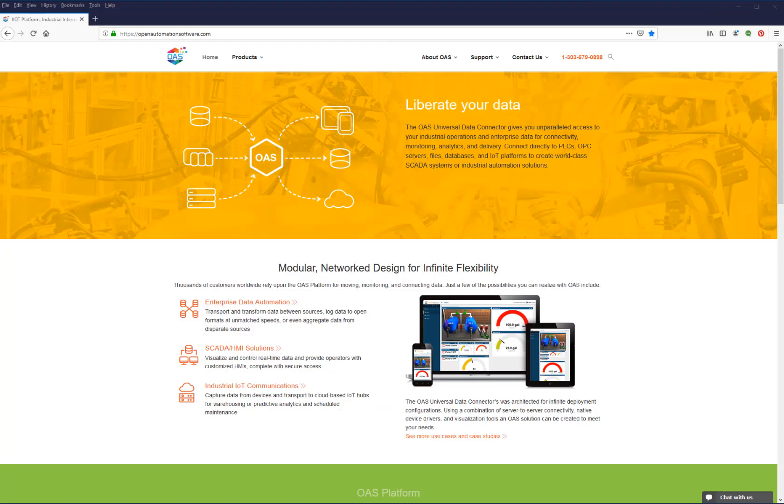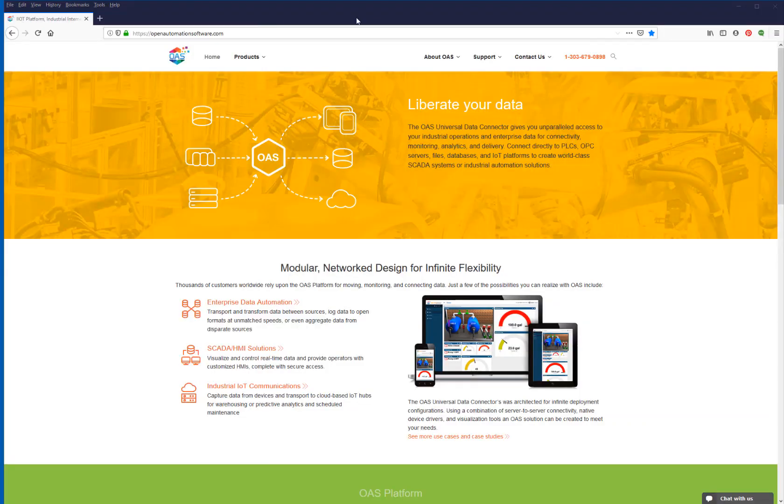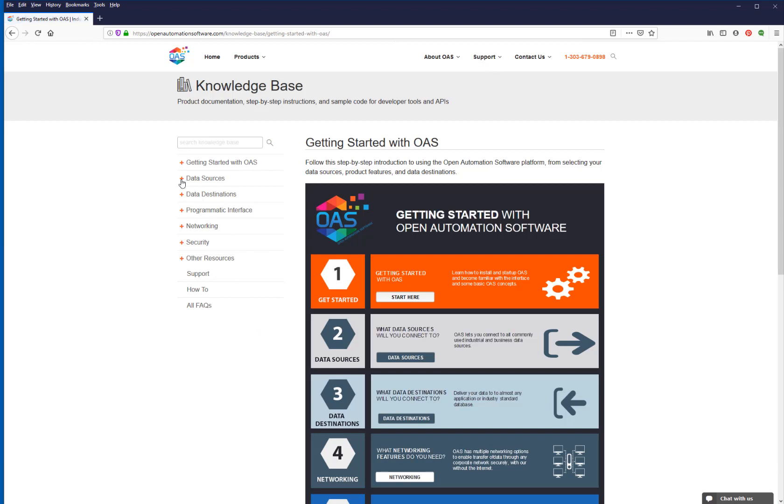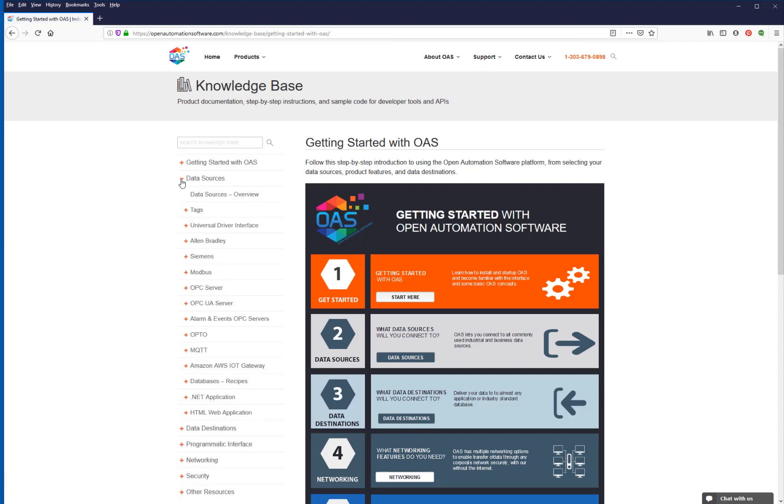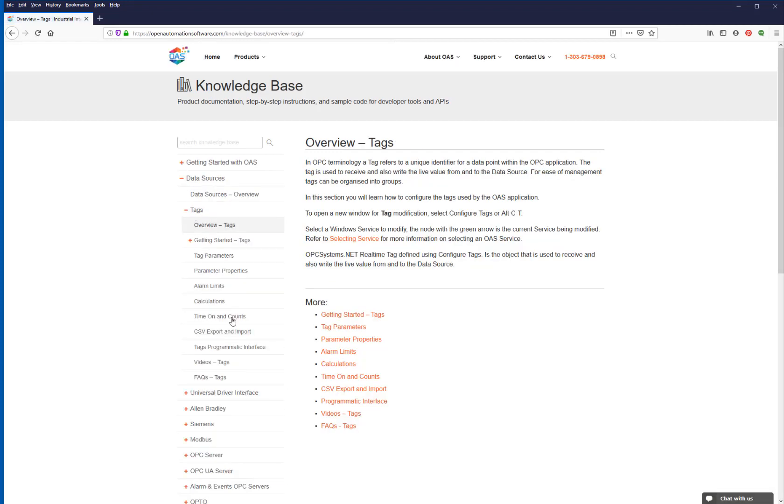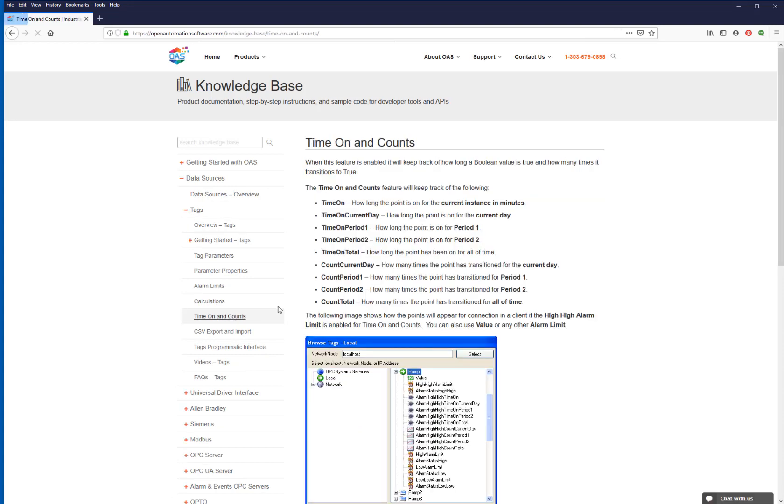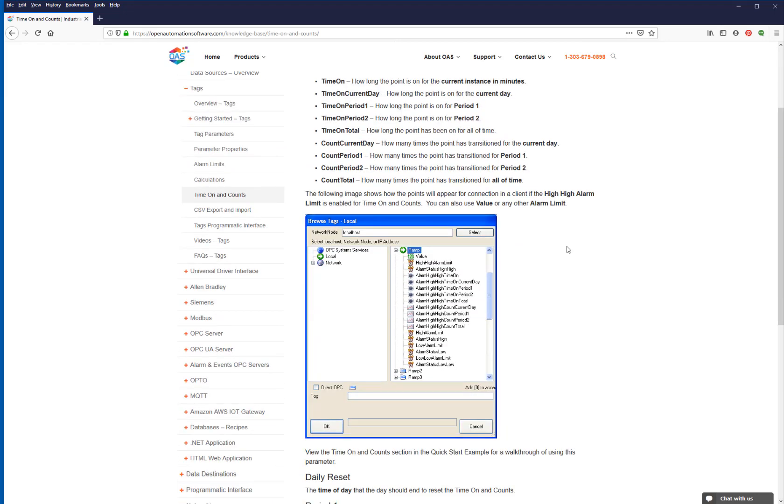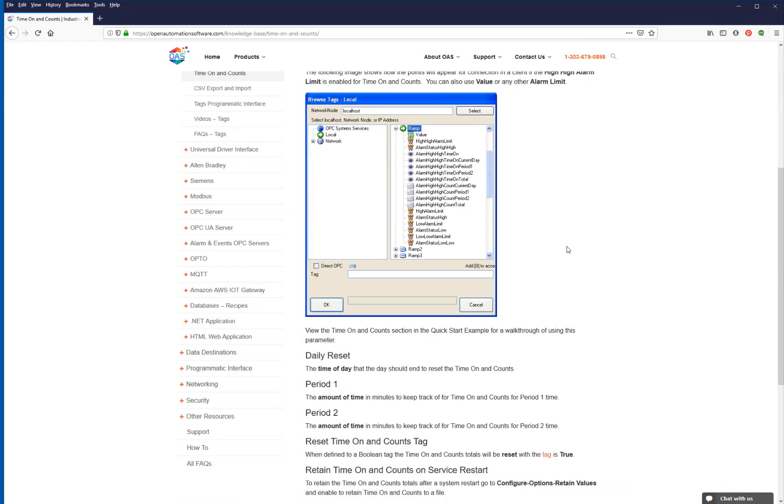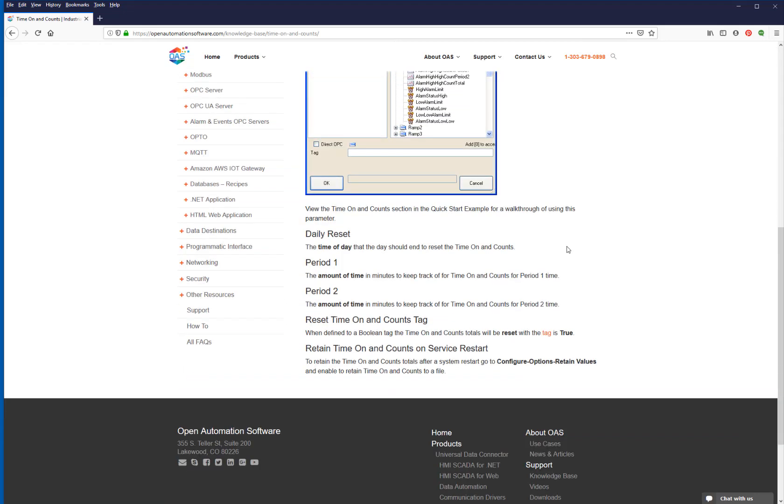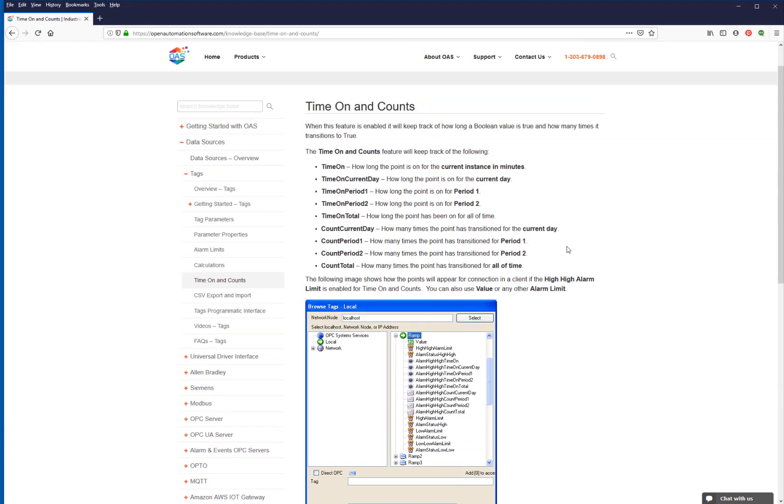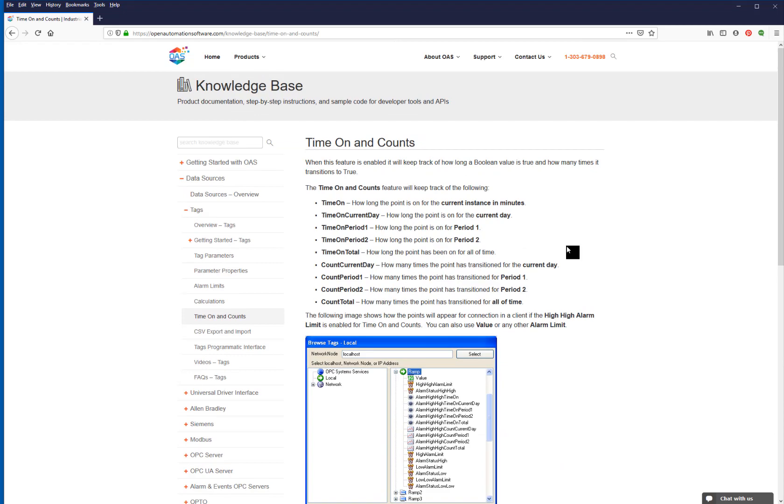The Open Automation Software website outlines these parameters and properties in its knowledge base. If we go to Open Automation Software, under the Support tab in the Knowledge Base, Data Sources, Tags, and Time On and Counts, we will see this page. At the top, it lists all of the properties of the tag, and down at the bottom, it lists the parameters for Time On and Counts.